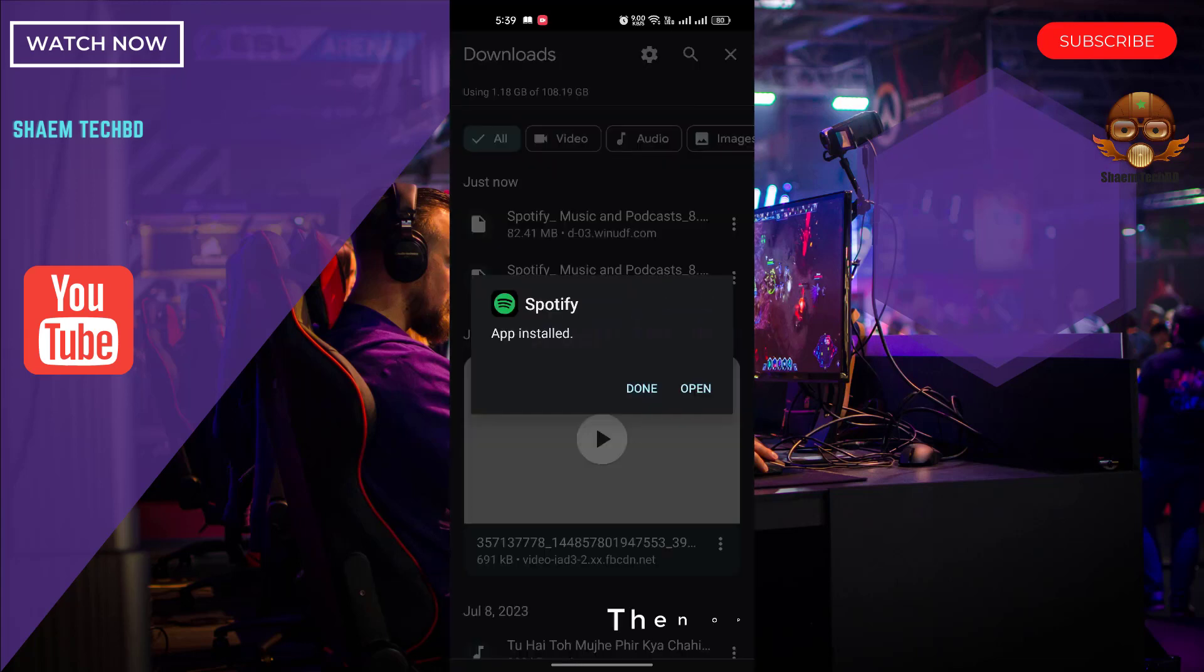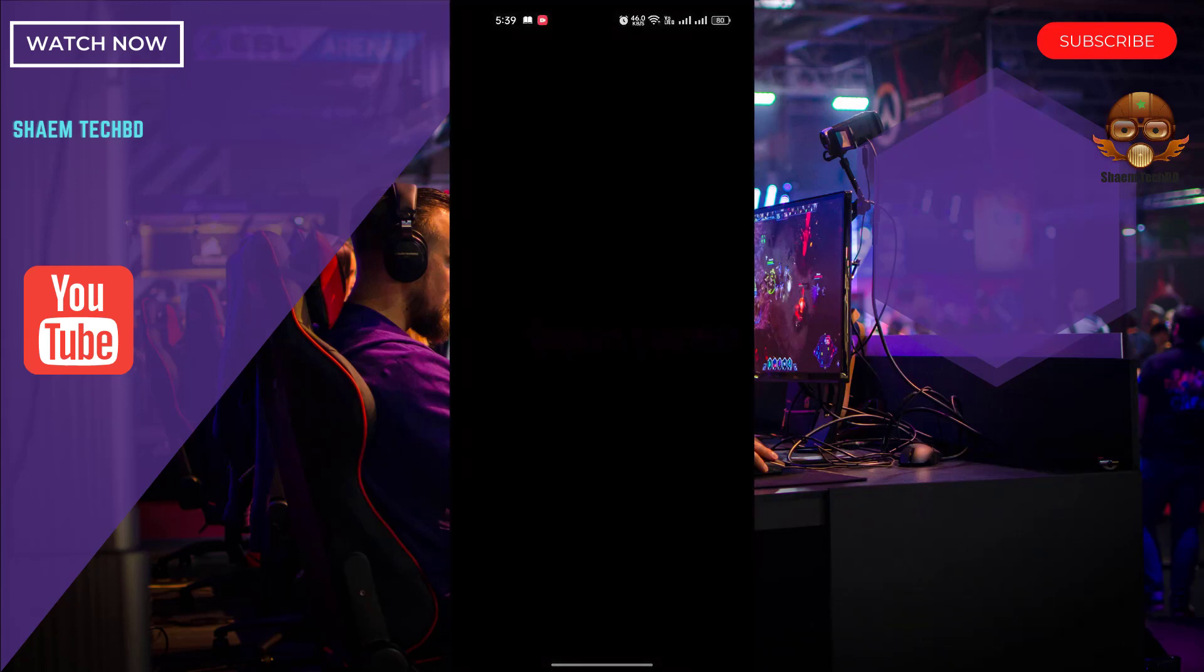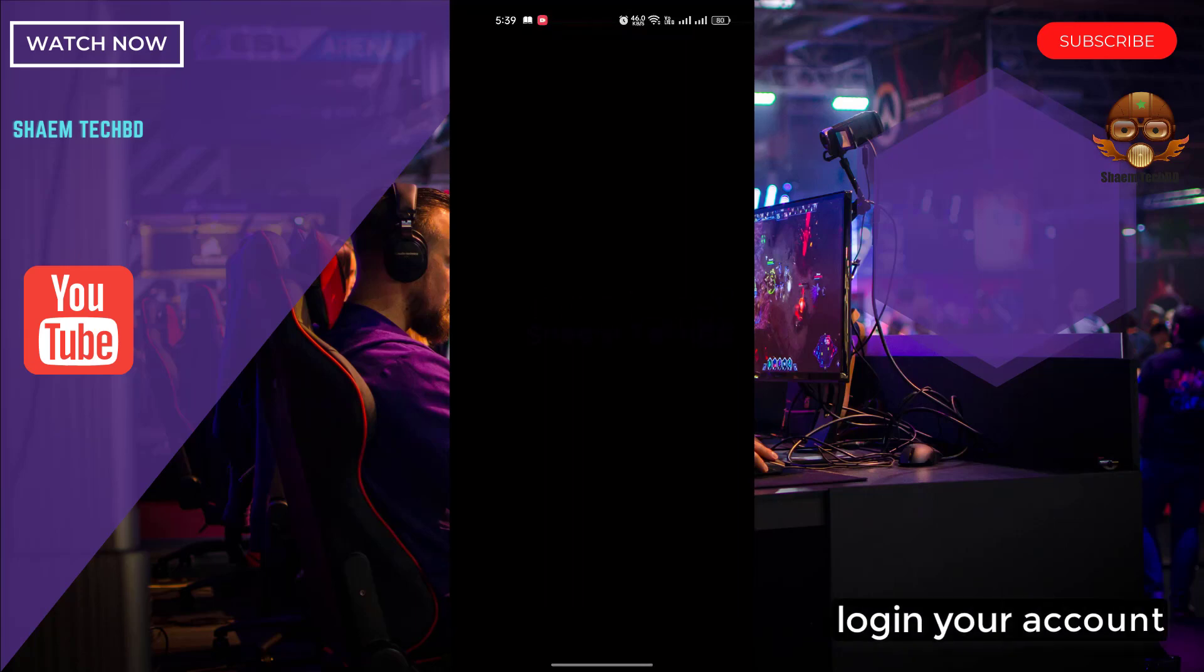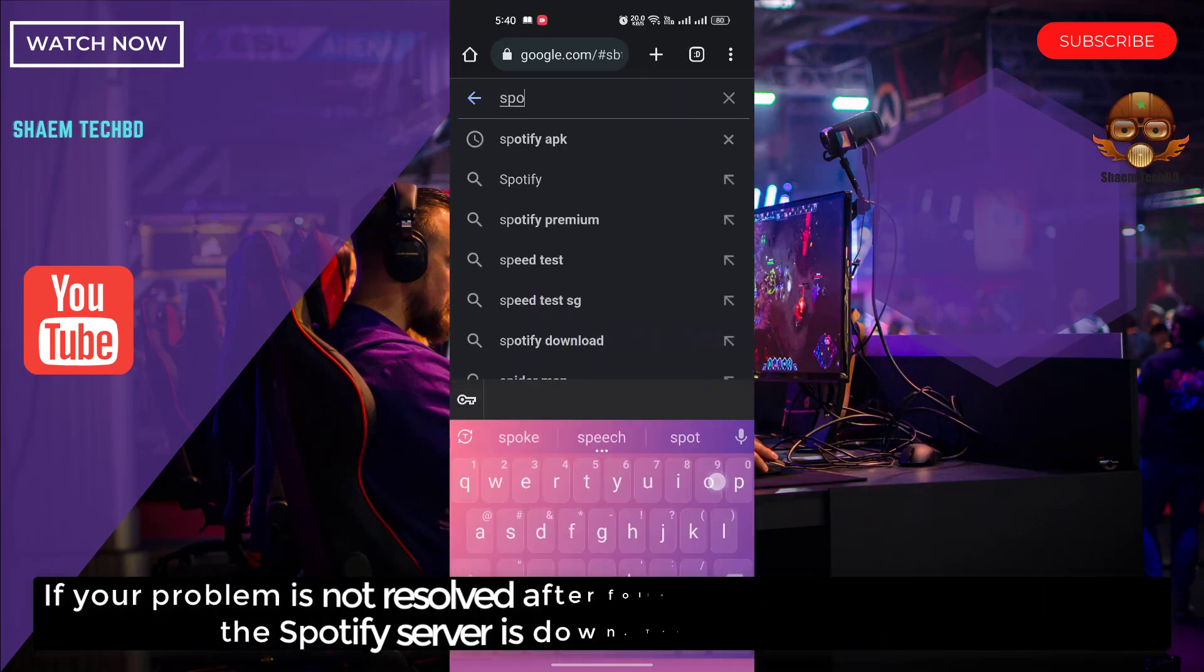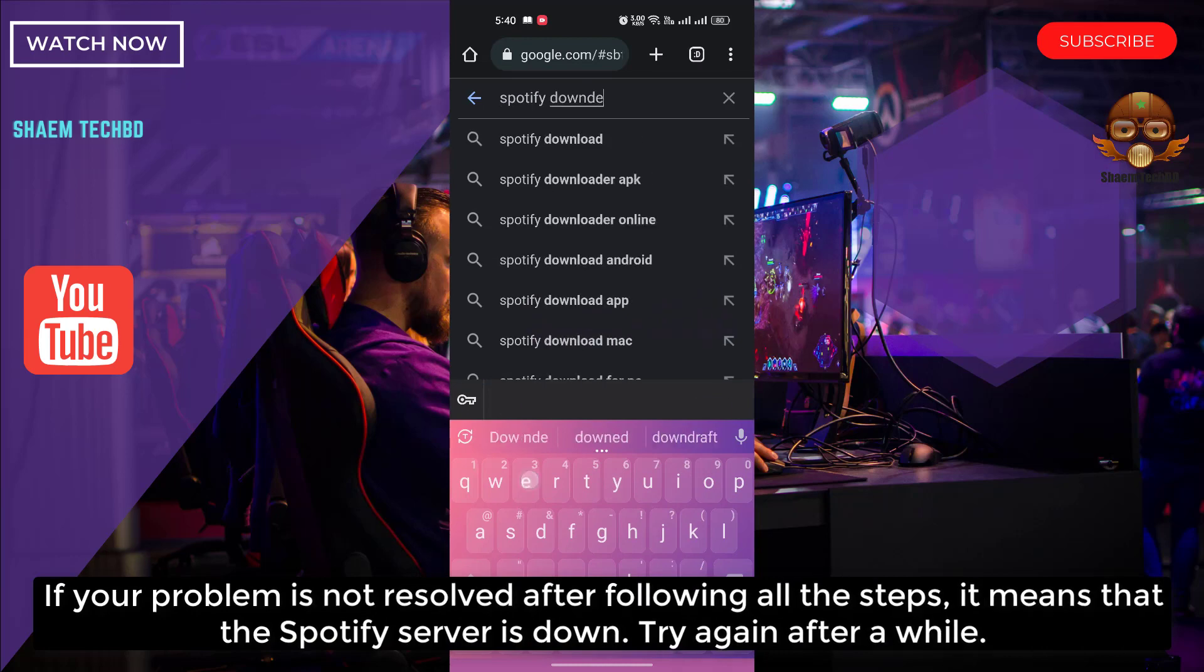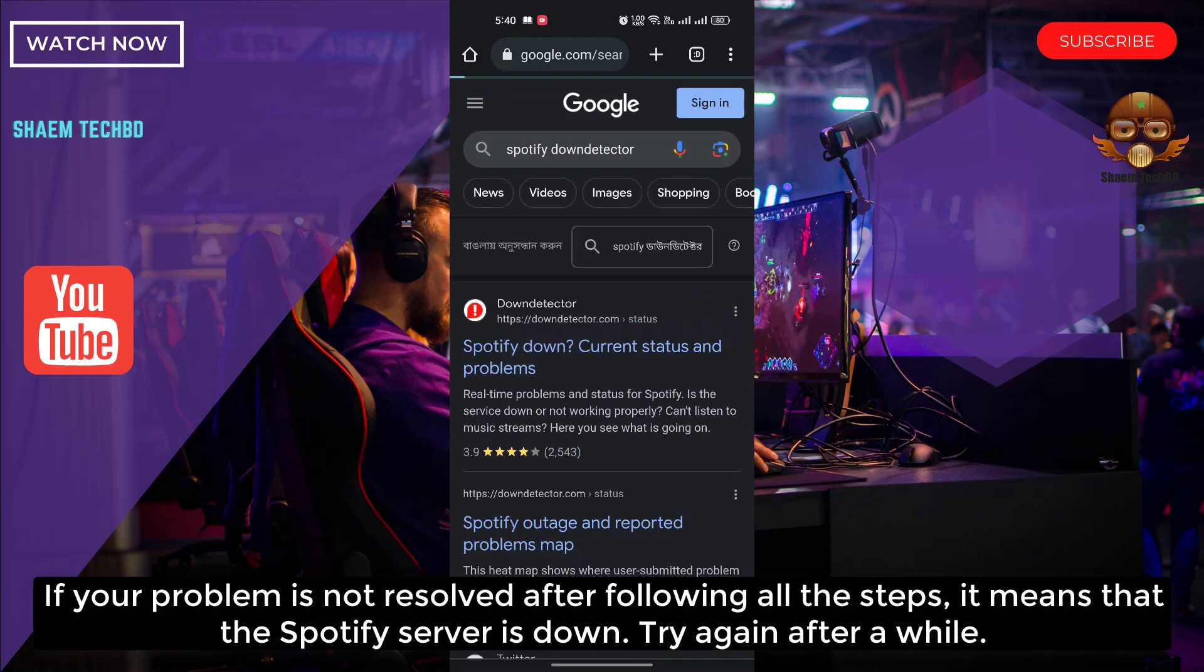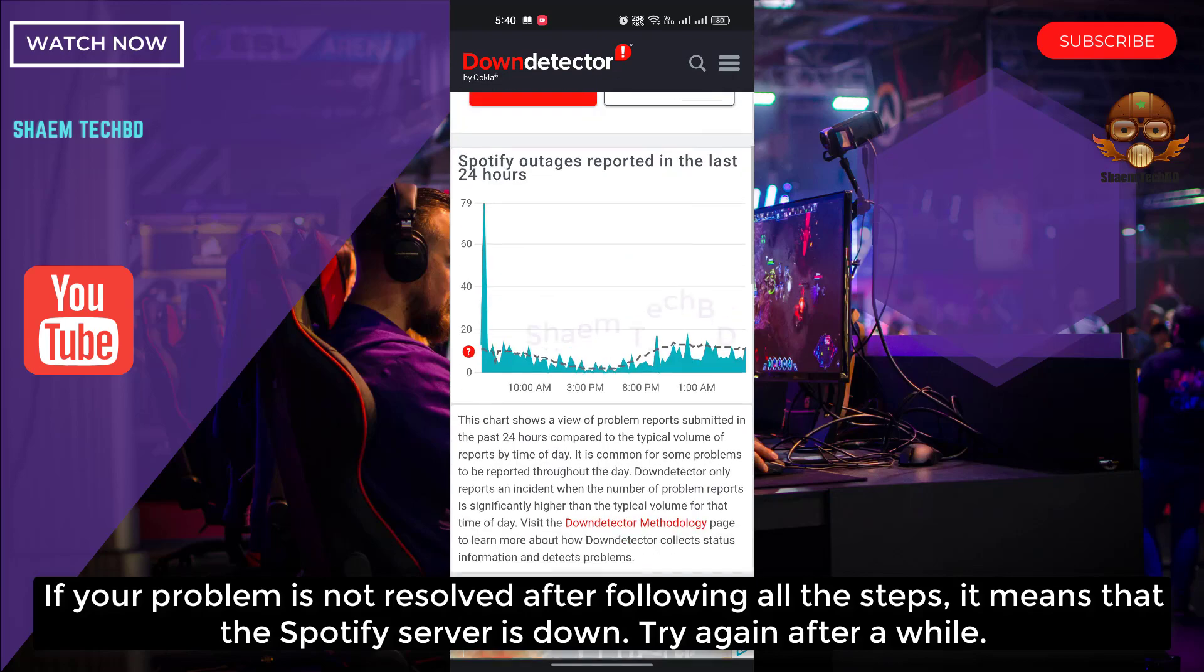Then open Spotify software. Log in your account. If your problem is not resolved after following all the steps, it means that the Spotify server is down. Try again after a while.